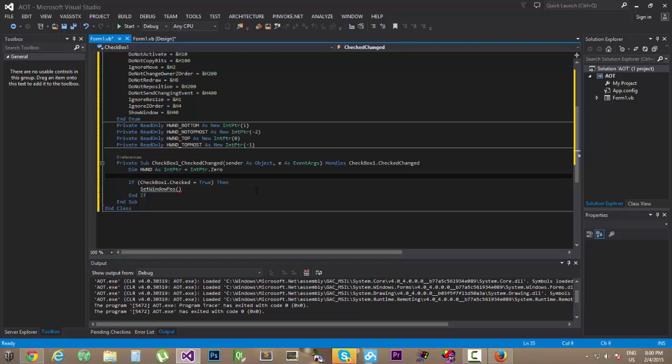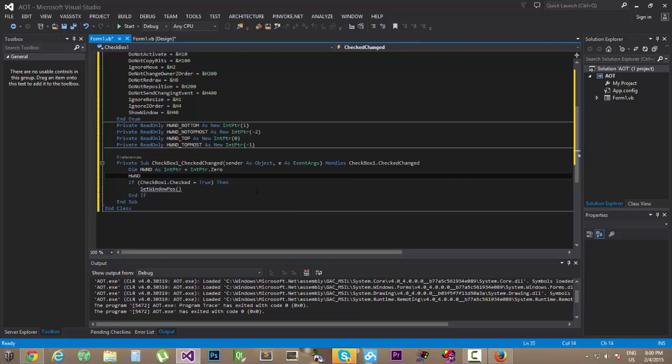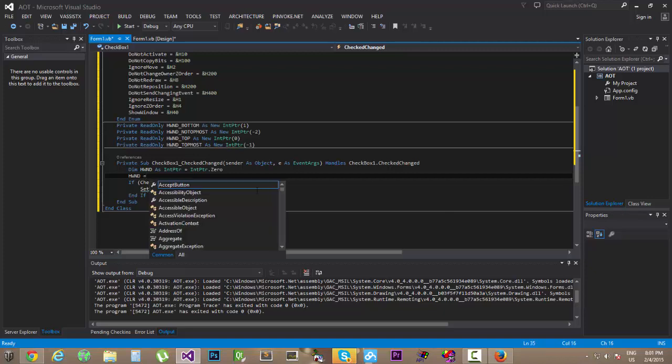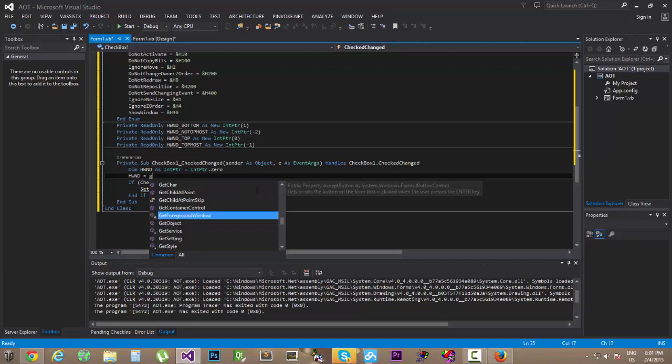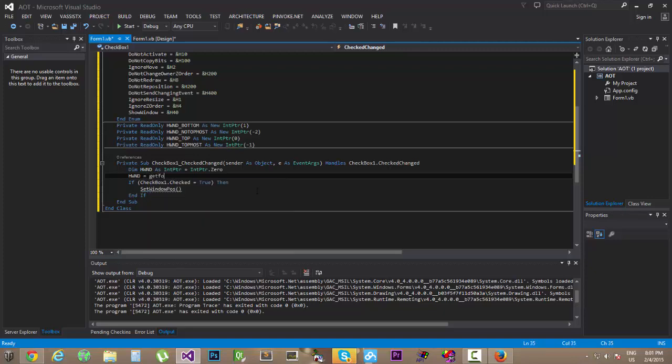Let's initialize it at zero. And then we're going to check the value of the current application that's going to be running, our application. So hWindowHandle equals getForegroundWindow.